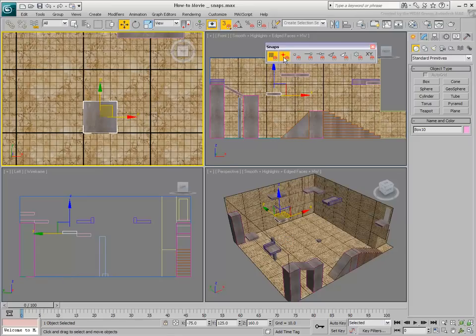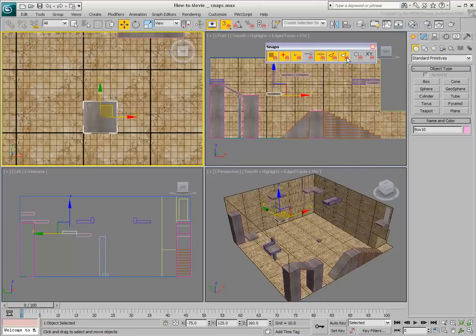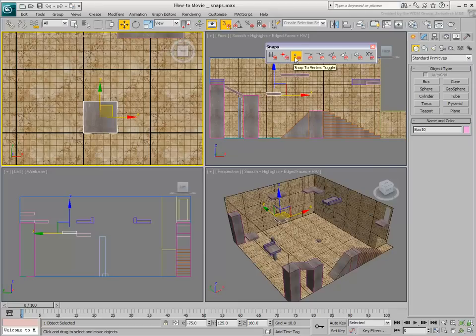Perhaps more importantly, you can snap onto geometry points such as Object's Pivot Points, Vertex Points, Mid Points, Edges, Faces, and so on. Arguably, one of the most valuable Snap options is Vertex, which lets you snap onto any intersecting point between two or more edges.